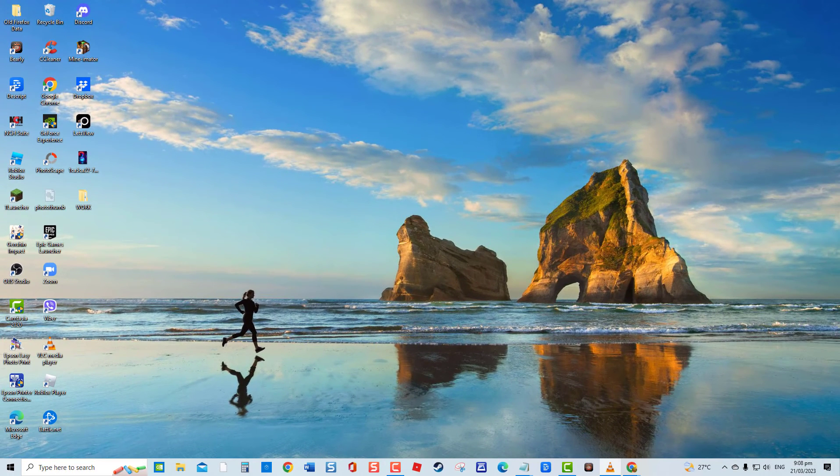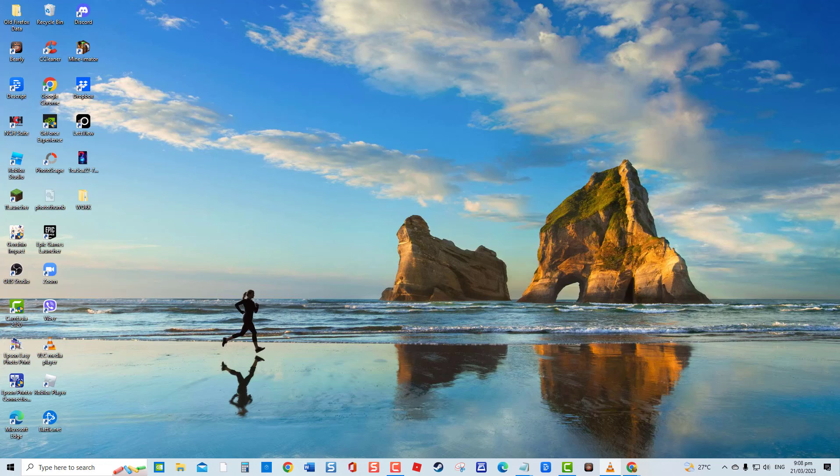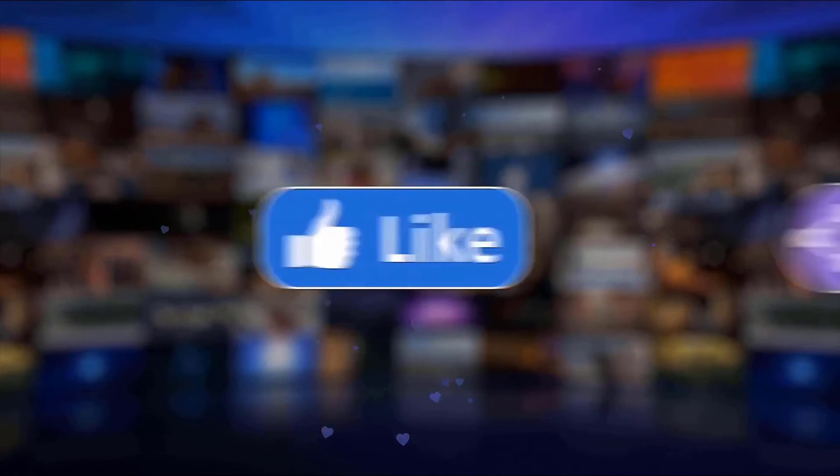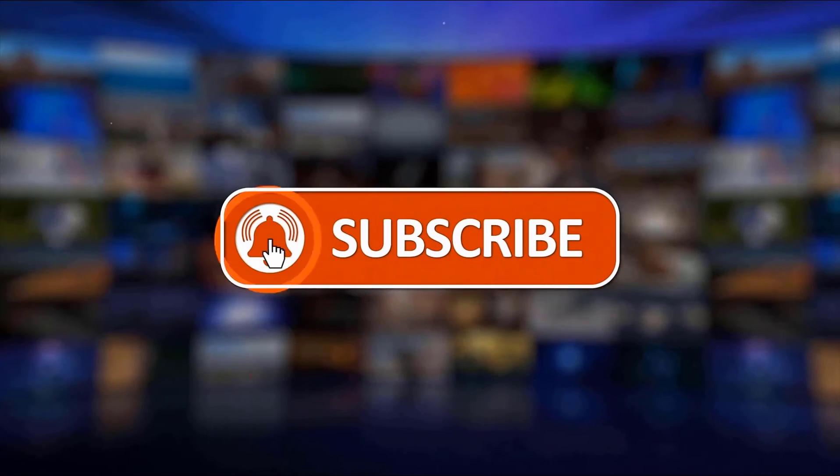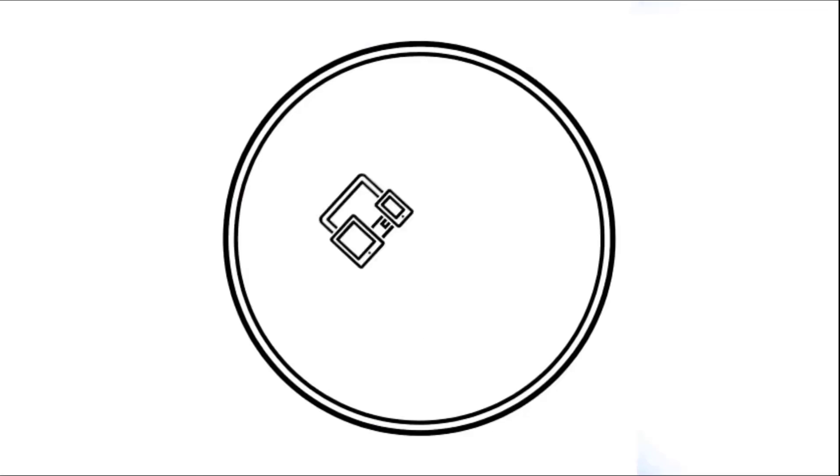And that's it. I hope this guide has been helpful. Please support us by clicking like, share, subscribe, and hit the notification bell for more troubleshooting videos.